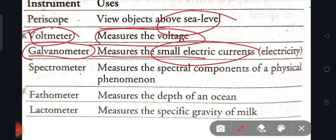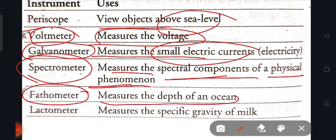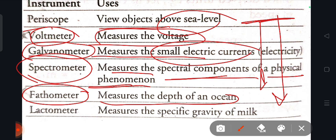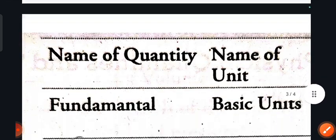The galvanometer measures small electric current. The spectrometer measures the spectral components of physical phenomena. The fathometer measures the depth of an ocean. The lactometer measures the specific gravity of milk.